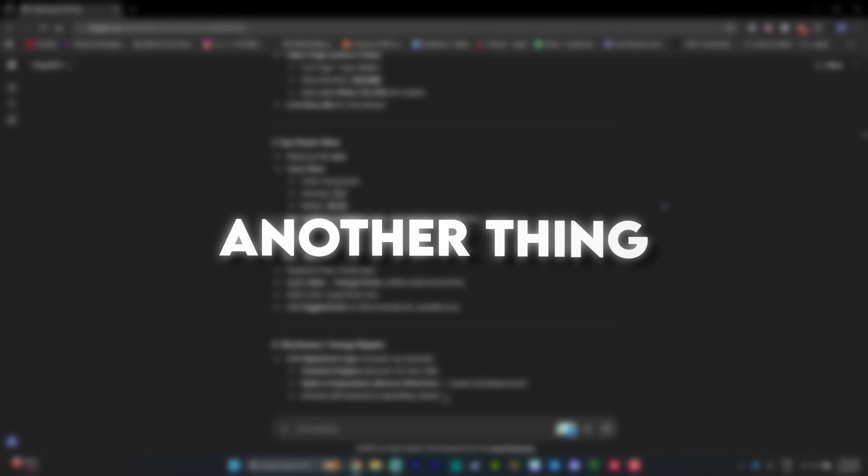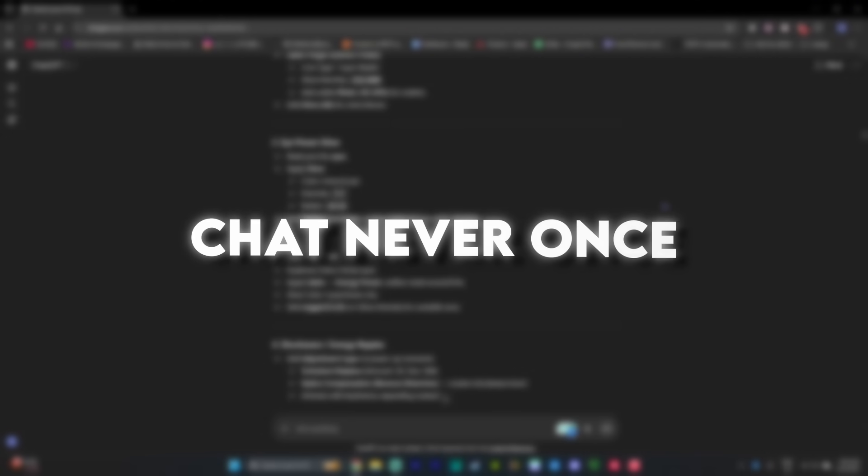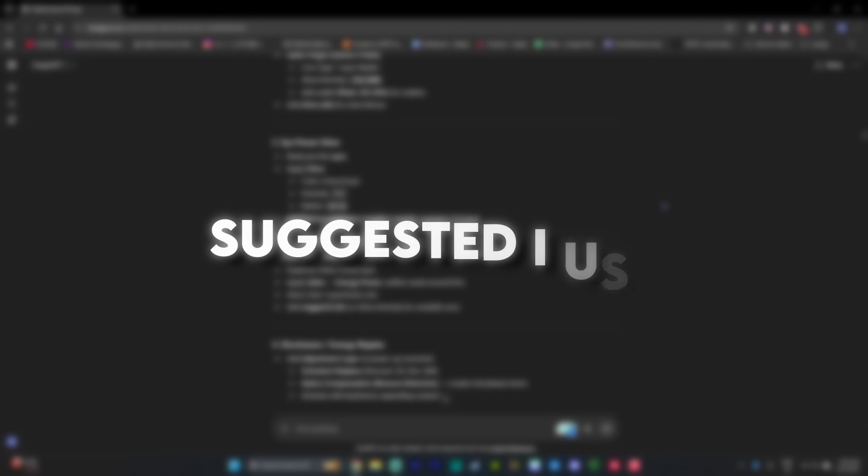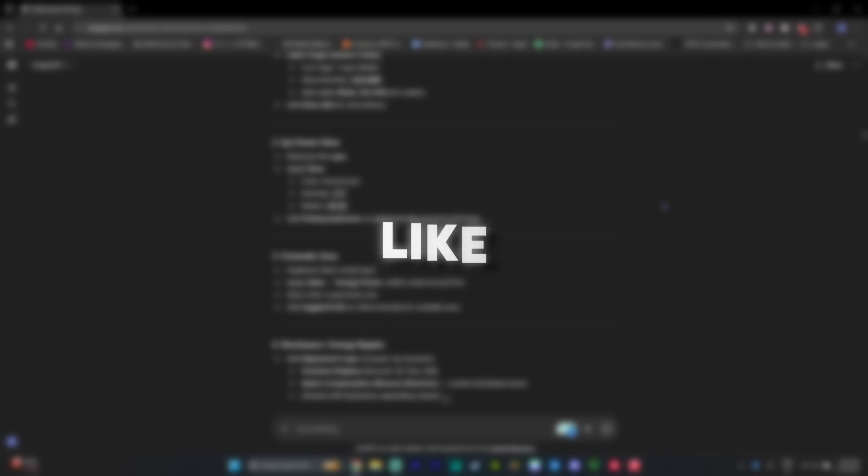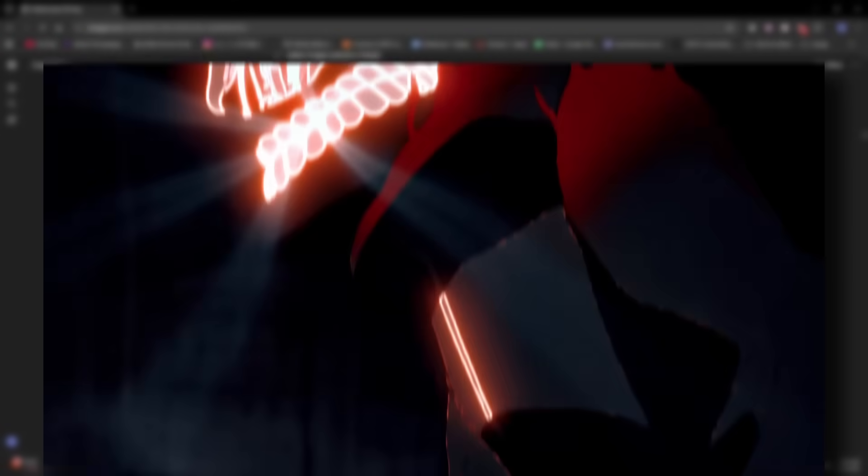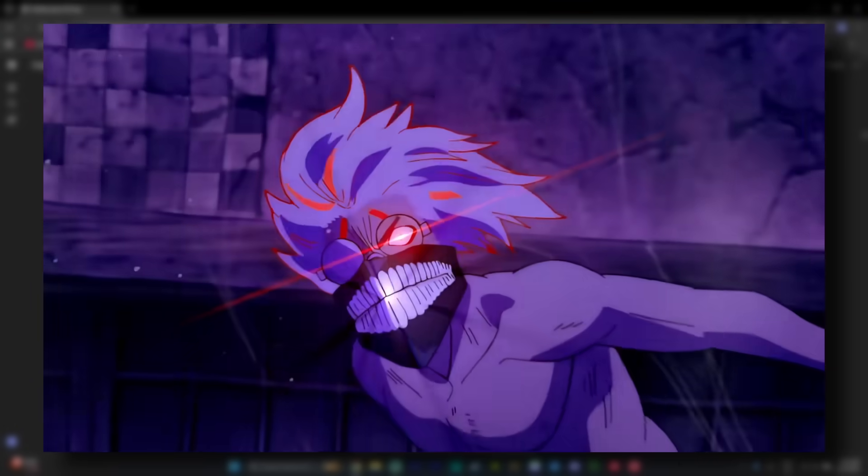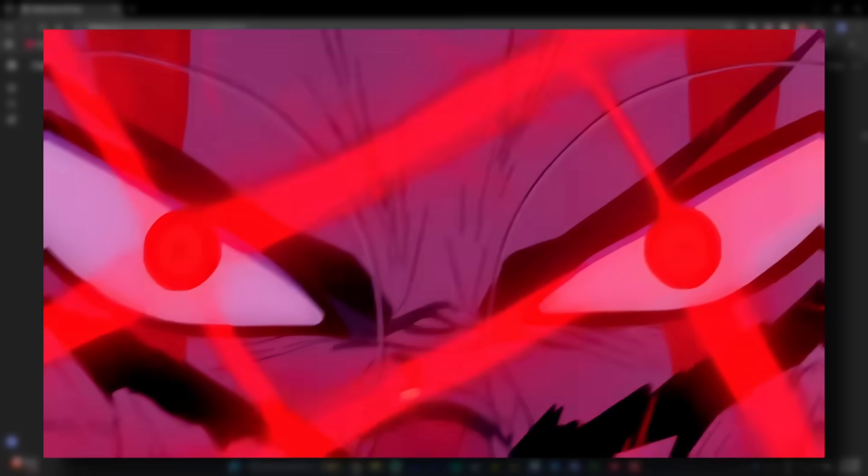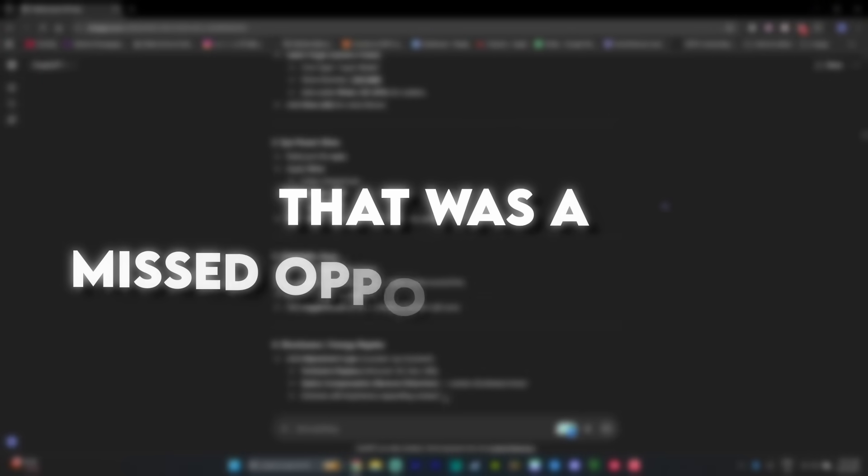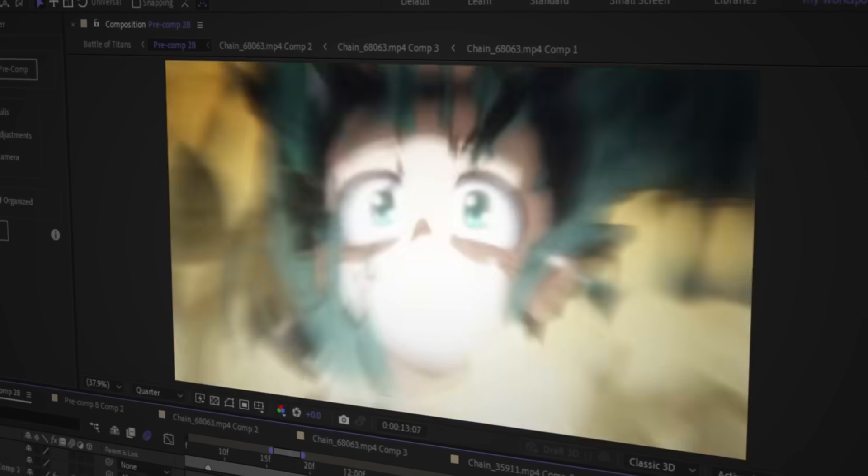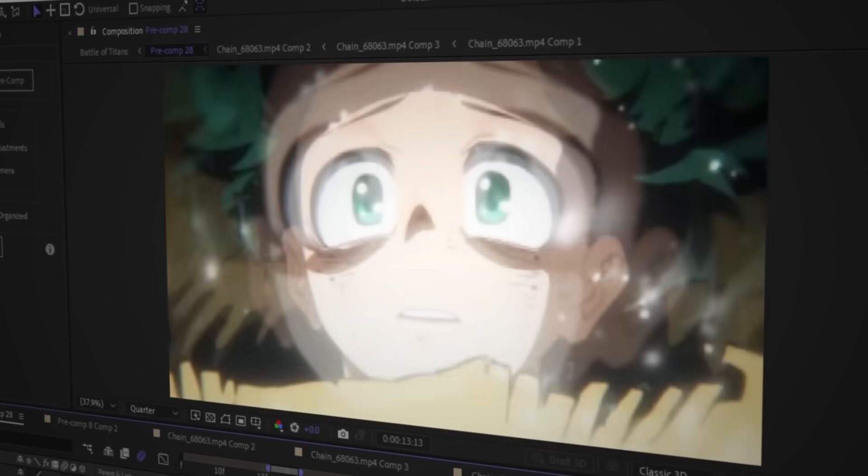Moving on. Another thing, Chat never once suggested I use a ghost effect. Like come on, if you've watched my edits for more than 10 seconds, you know I love spamming the ghost effect. That was a missed opportunity, Chat. Don't worry though, I fixed it for you.